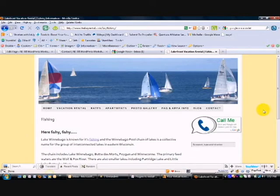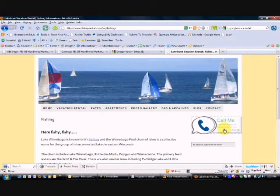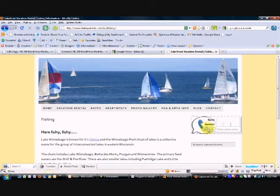In this WordPress video, I'm going to show you how to create this call me widget that you see here on this vacation rental website, so that visitors to your website, as long as you have a Google Voice account, can call you directly from the website by typing in their name and phone number and then selecting the connect key.